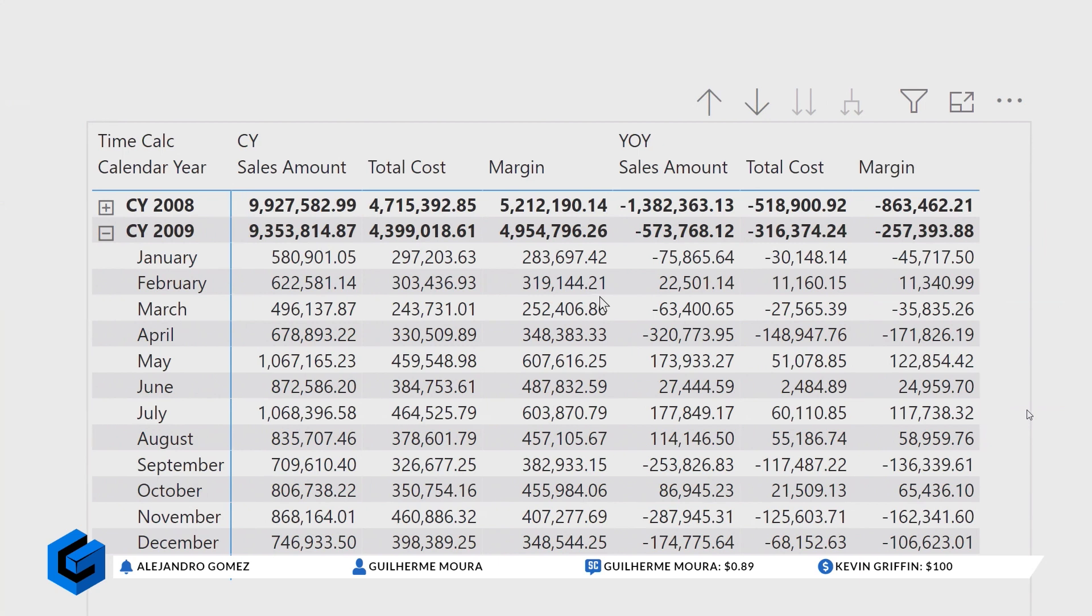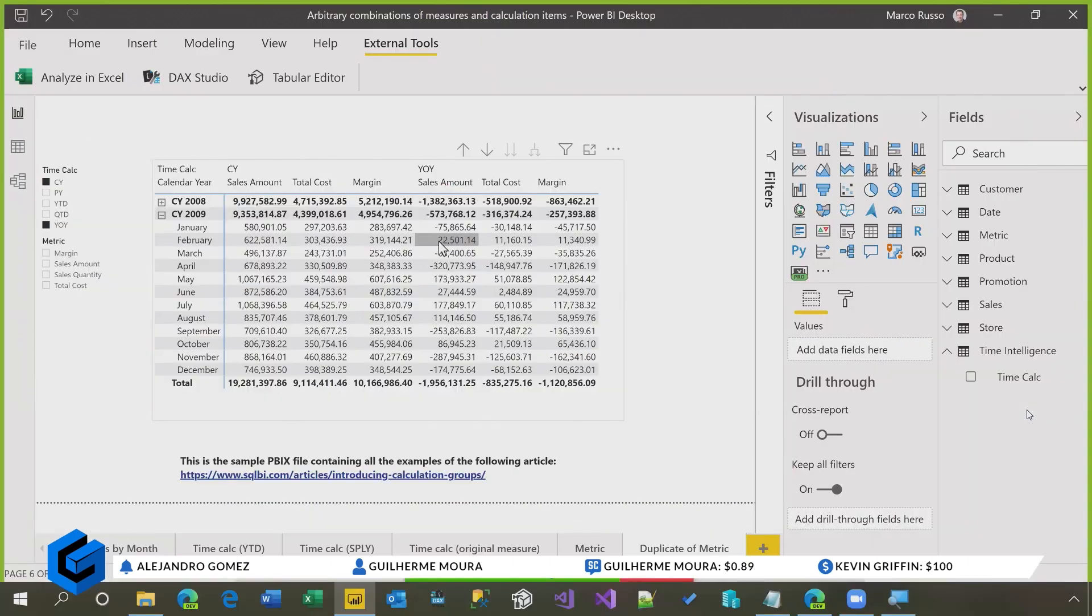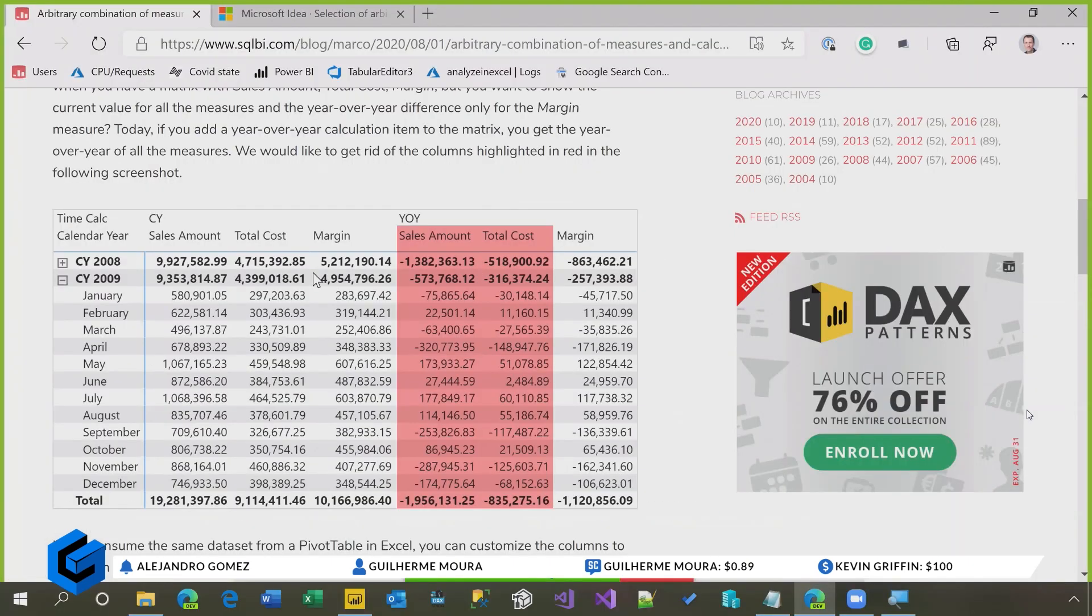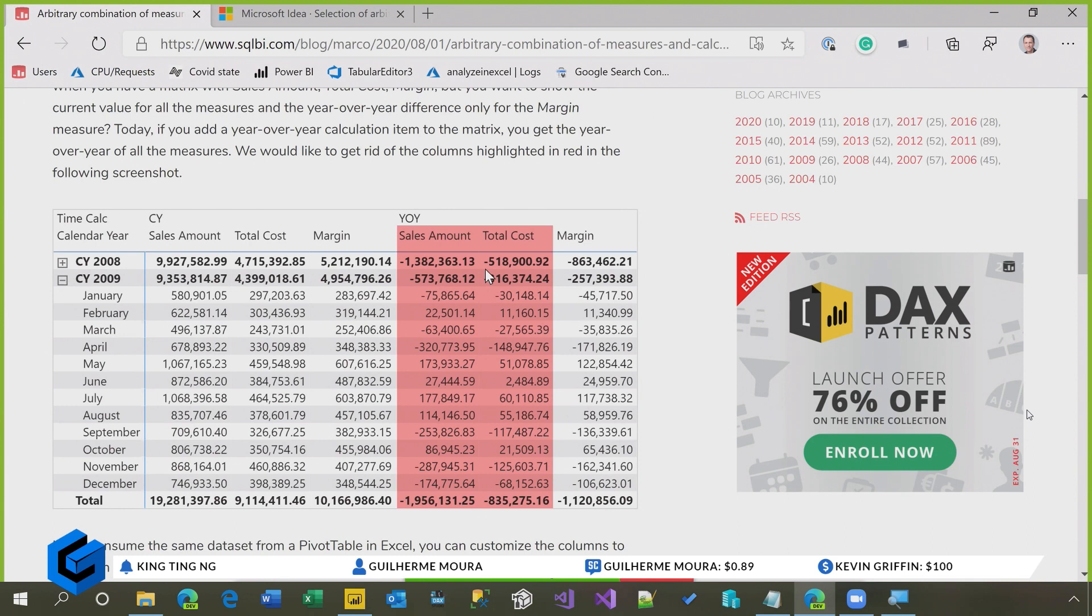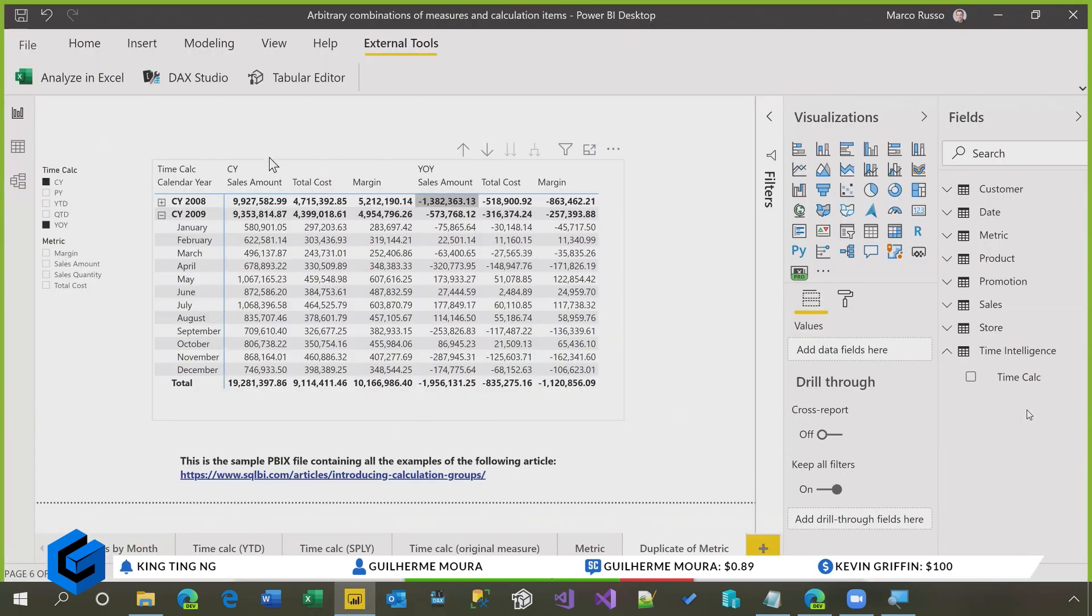What if my requirement in this report is I want to show only sales, cost, and margin for the current year, and I want to show the margin with a difference with the previous year without having these red columns. Okay, so today, you cannot in Power BI, but guess what? This feature exists. In which tool does this feature exist? In Excel.